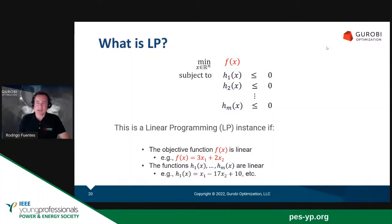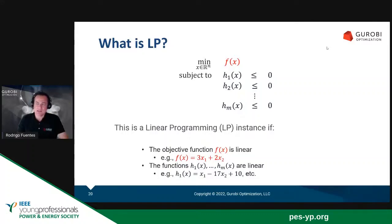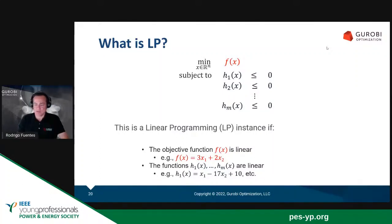The canonical way of writing a linear programming problem — there are different canonical ways depending on the implementation behind the LP formulation. In this case, we are writing this problem as a minimization problem subject to inequality constraints less than or equal to zero. We have a couple of examples there. The type of function we have, 3x plus 2x2, is an objective, and the functions h also have to be linear.